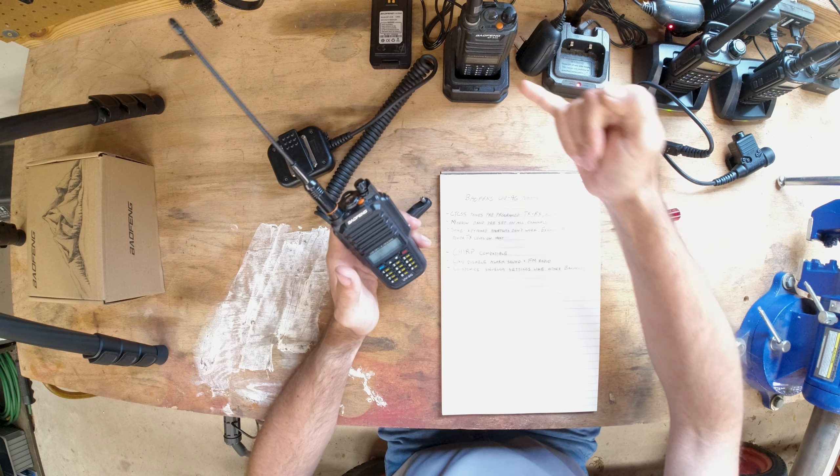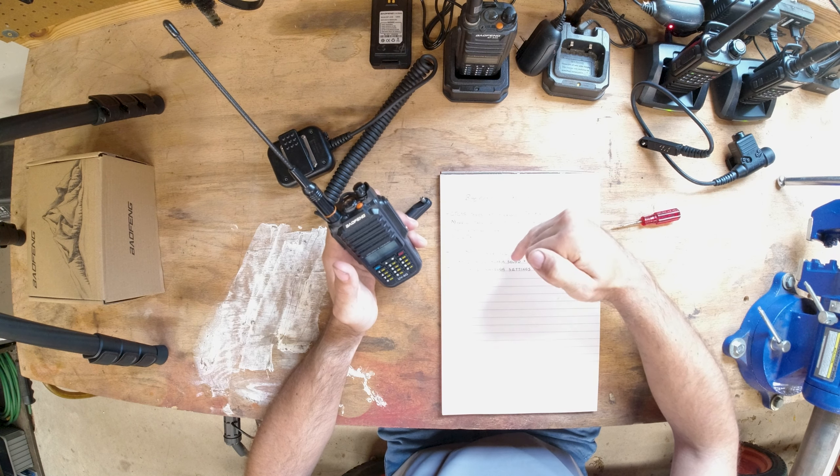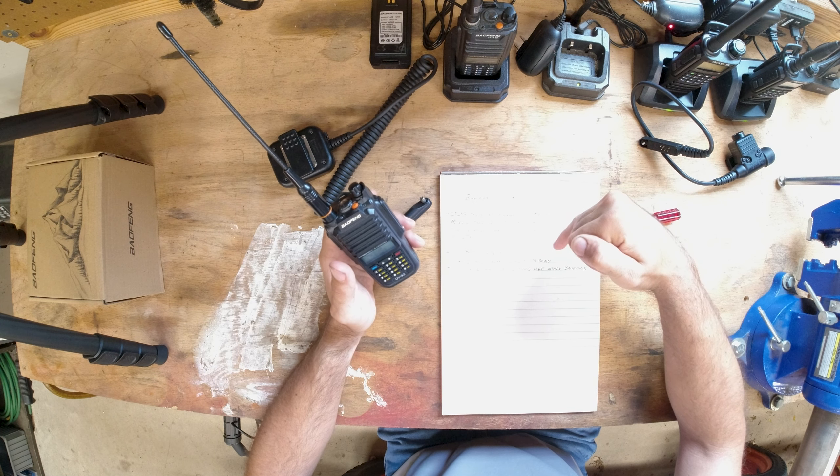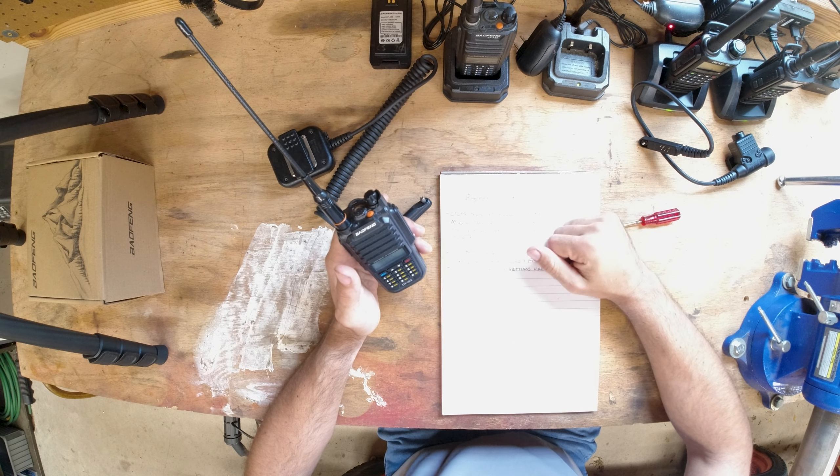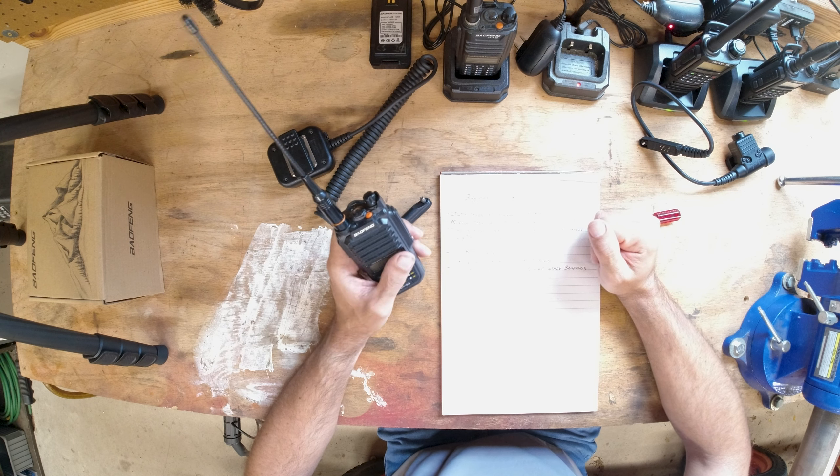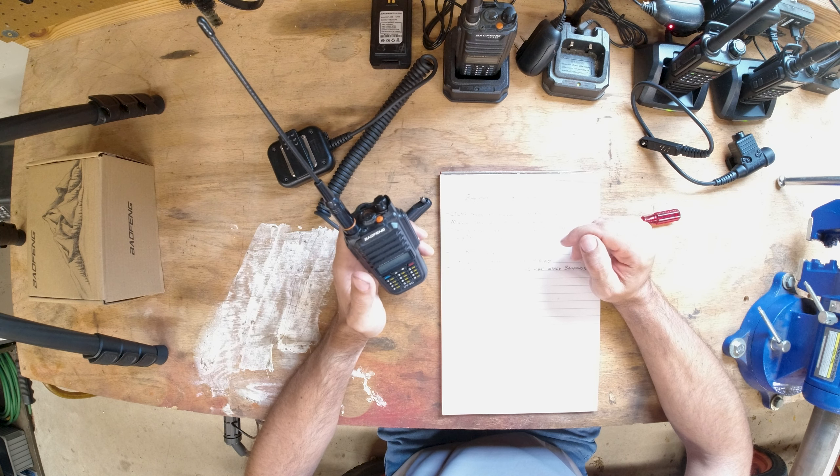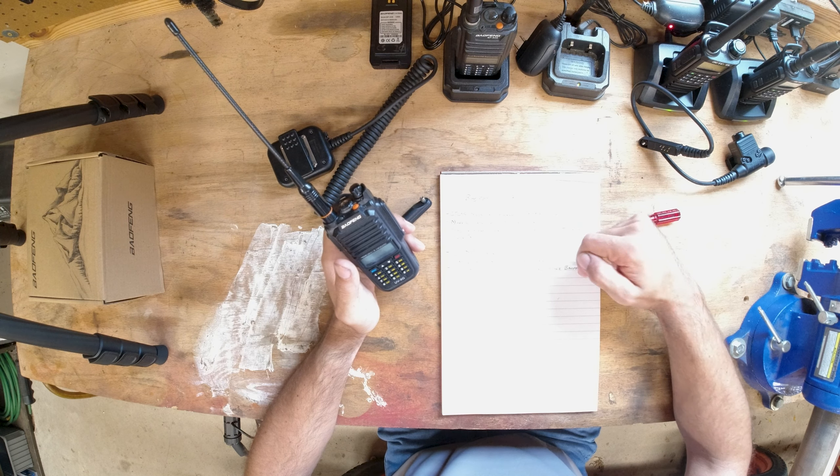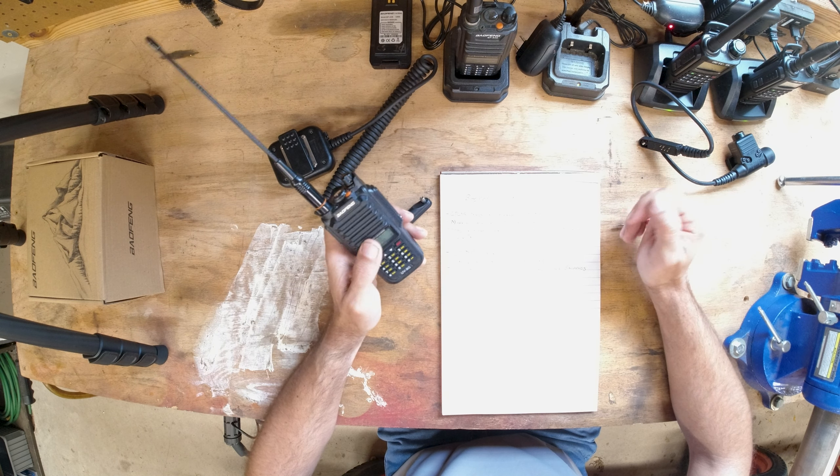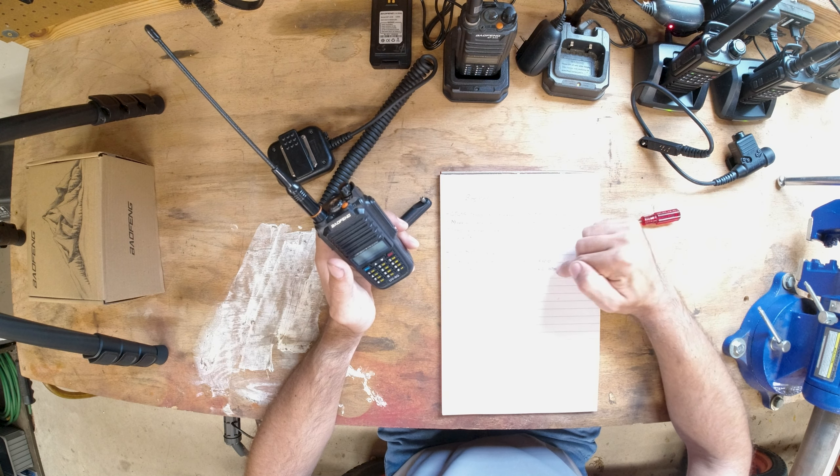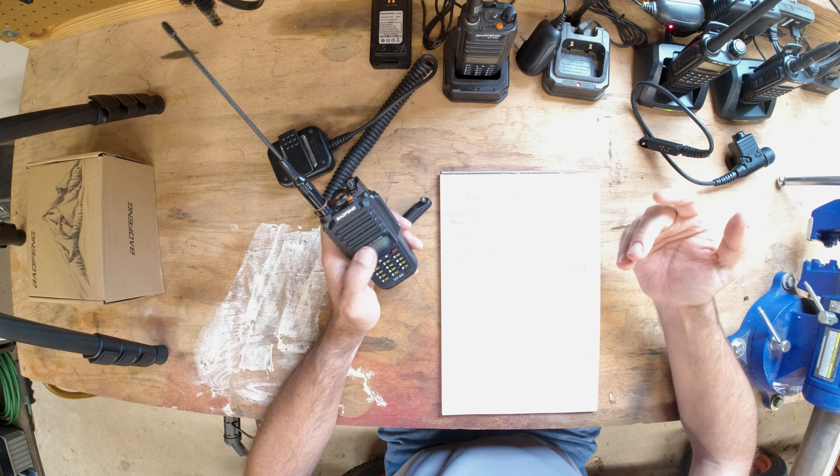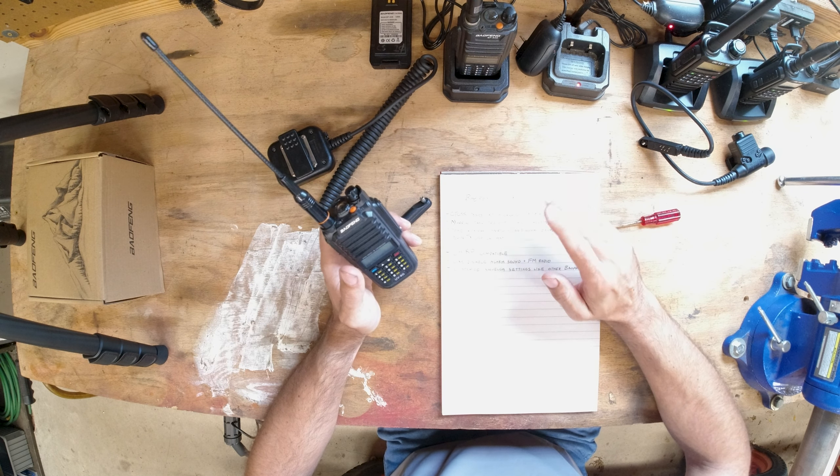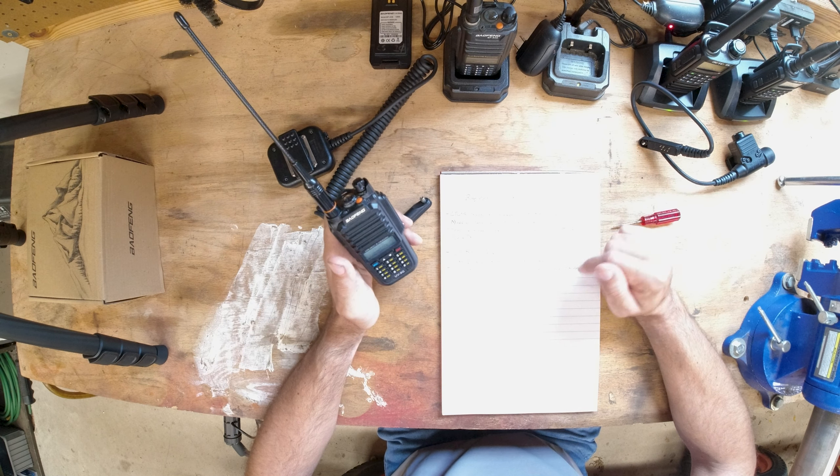Anyway, but it does connect to Chirp. Like some of the other Baofengs, you can disable the alarm sound and the FM radio, and then you can customize the squelch settings to kind of tune them to your liking. If you didn't know you could do that with the Baofeng radios and you're more interested in exactly what that means, let me know in the comments.